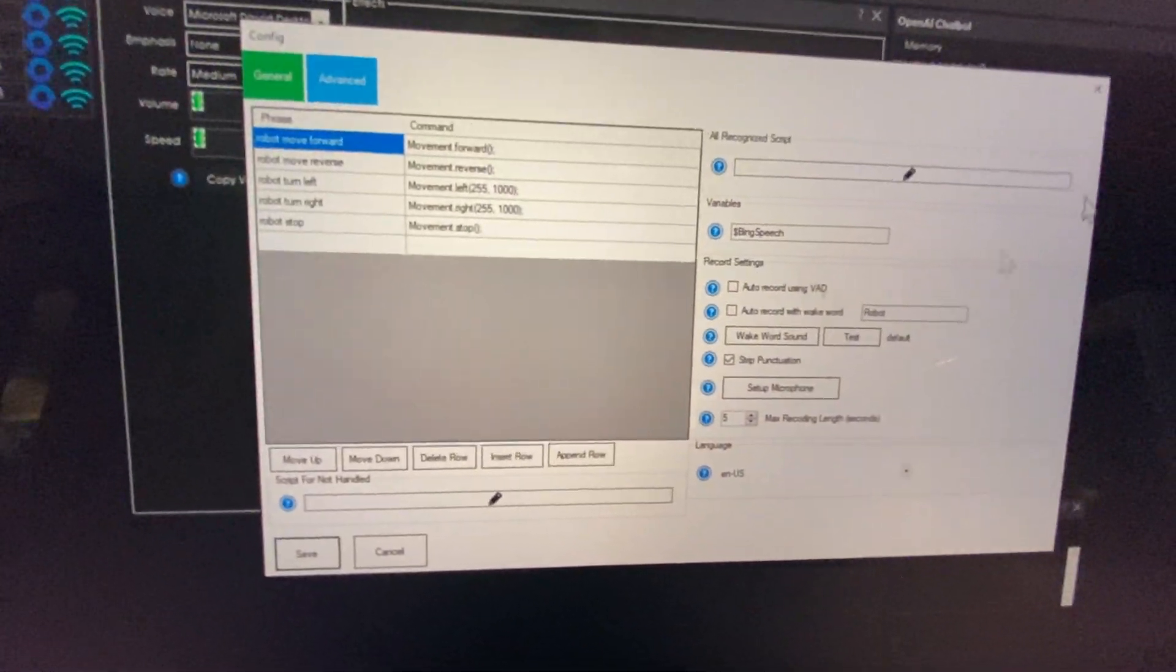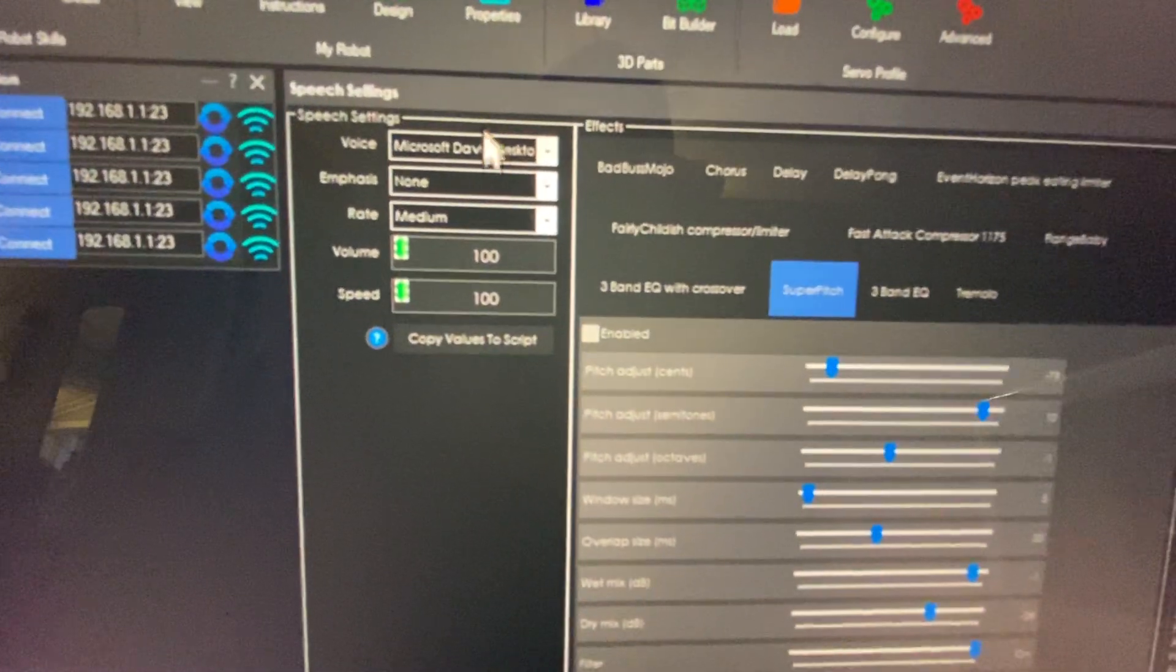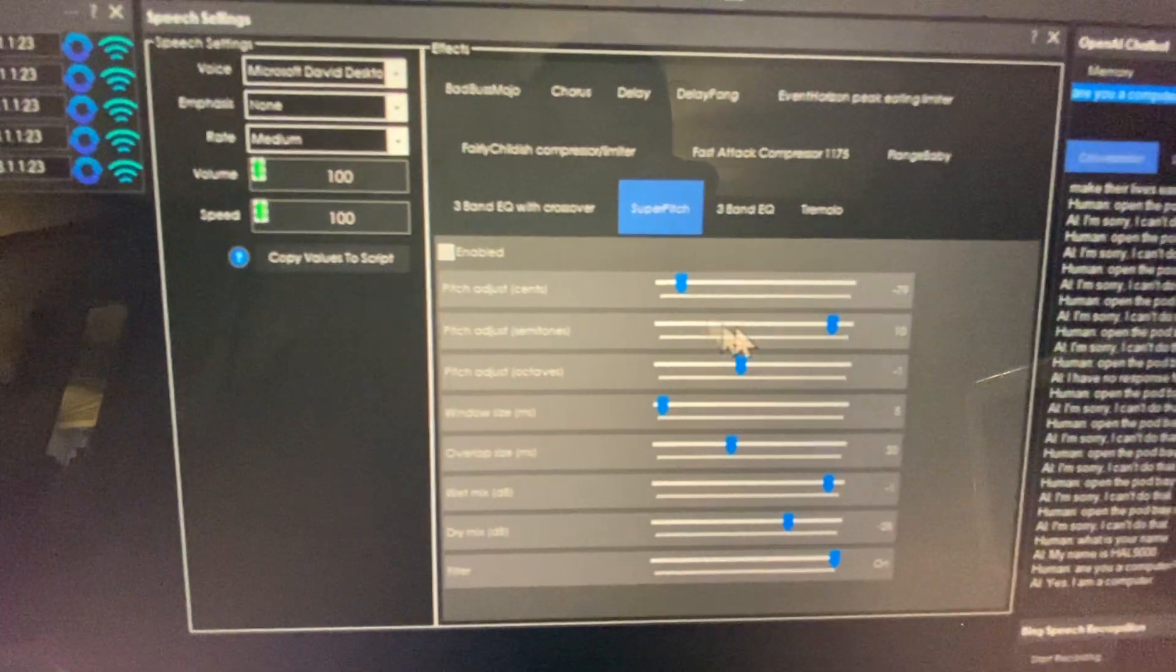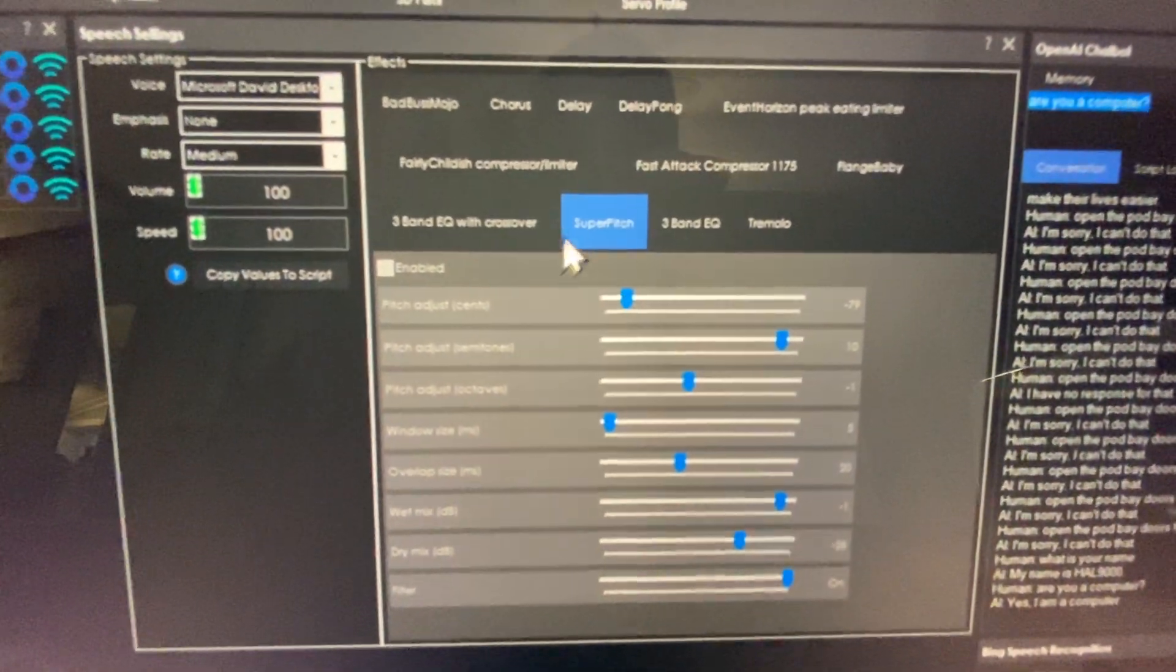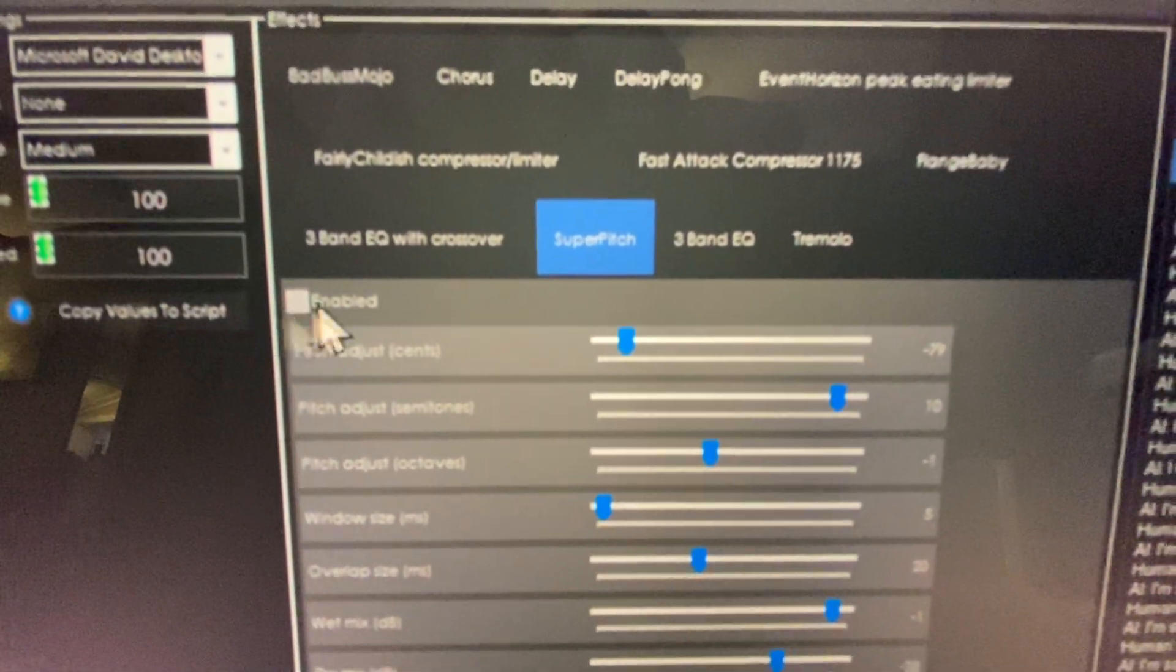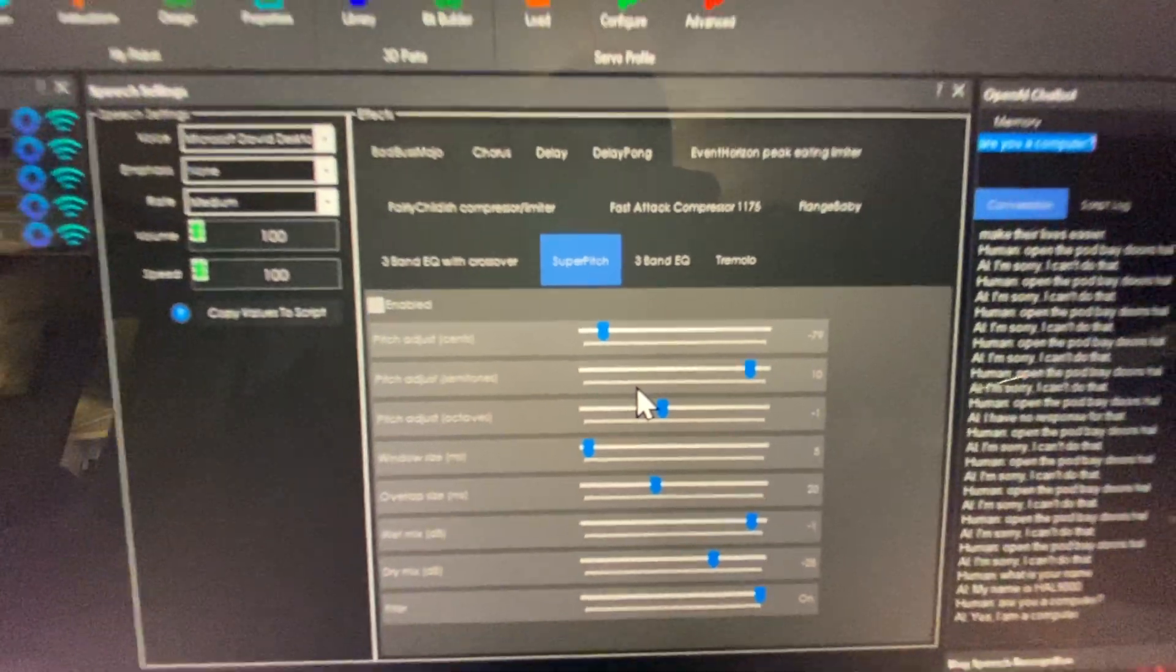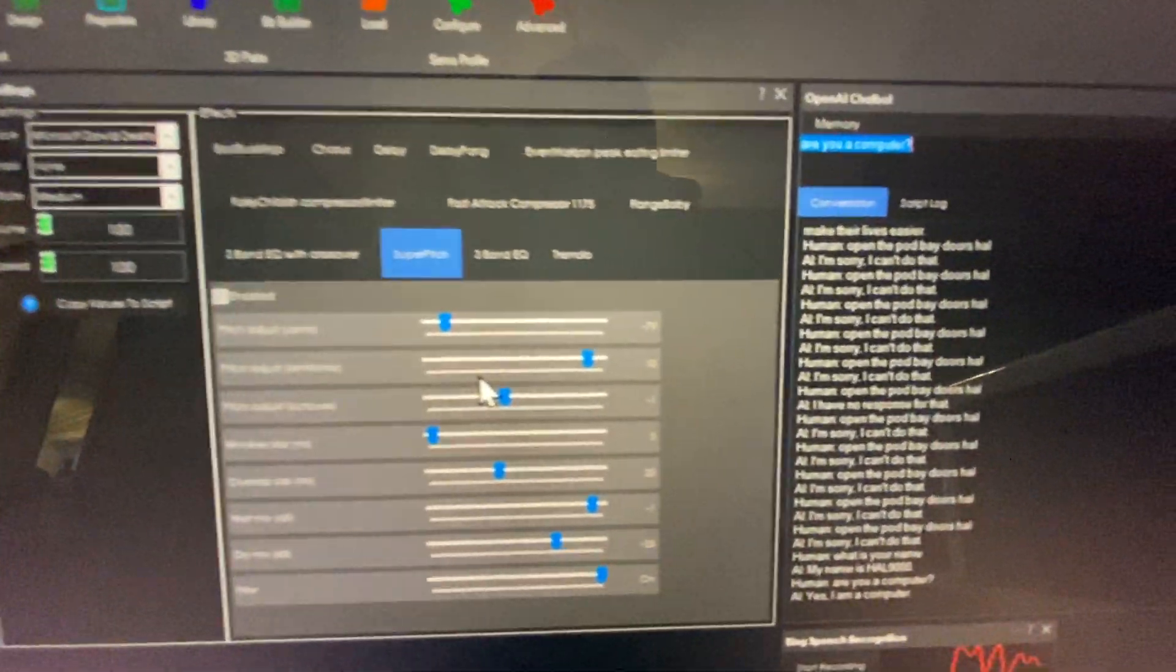So I added speech settings and then I modified with a super pitch so I can lower the semitone, so I can make it like a lower voice.